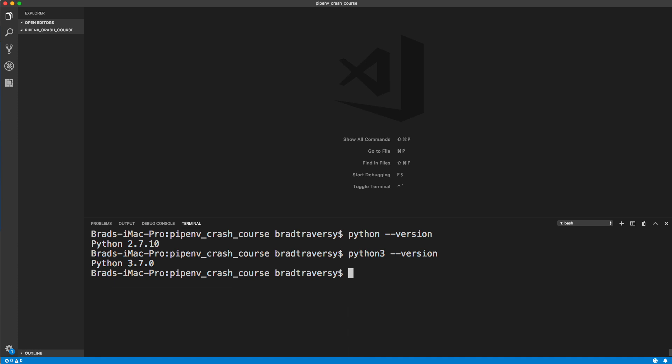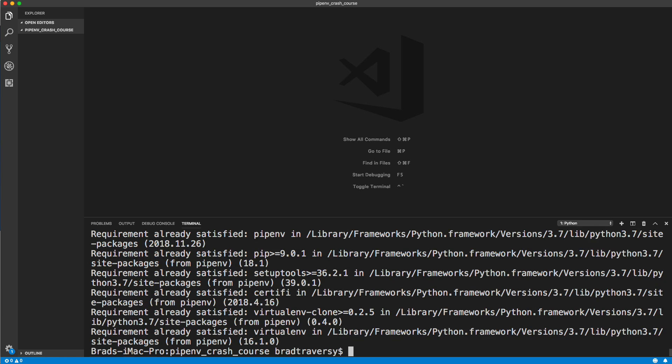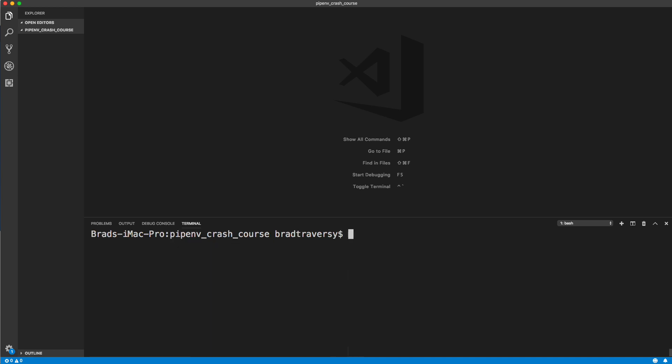To install pipenv, let's go ahead and run pip3 install, and this will be the only time we need to use pip3. Let's install pipenv. Now you'll see mine says requirement already satisfied because I actually already have it installed.